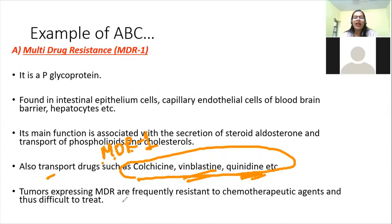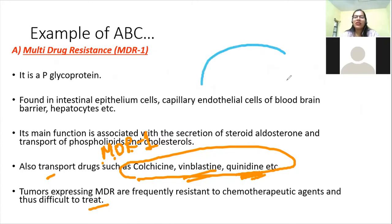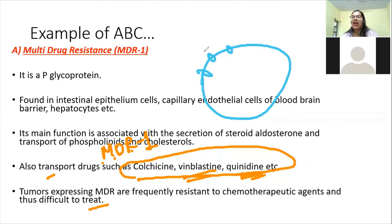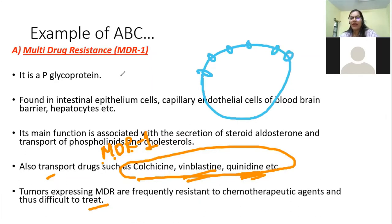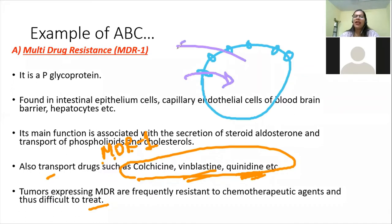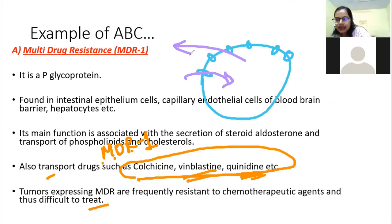Tumor cells that express MDR are frequently resistant to chemotherapeutic agents and thus difficult to treat. In tumor cells, MDRs undergo overexpression — producing many more molecules than normal. So even when a drug is taken inside the cell, the MDR pumps throw it out, preventing the chemotherapy drugs from killing the cancer cells.